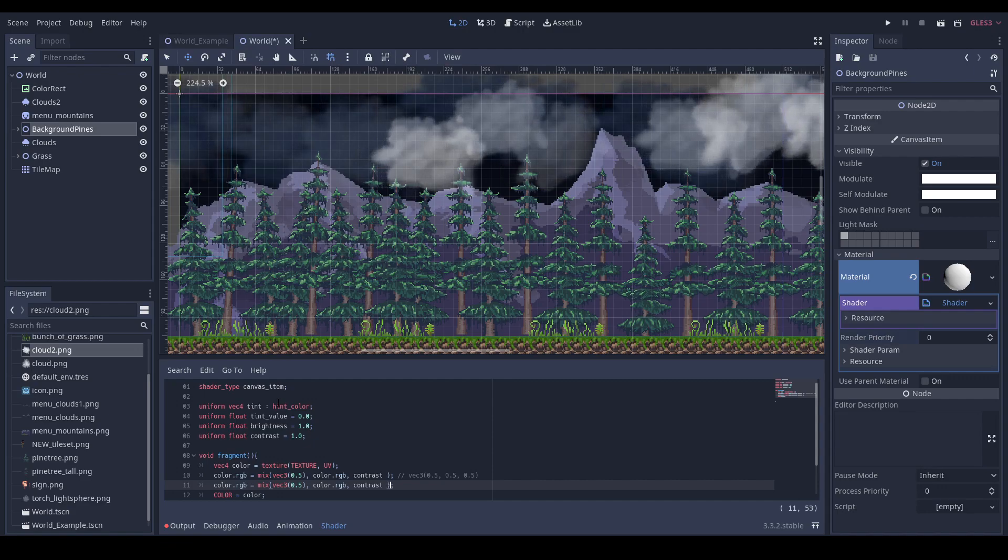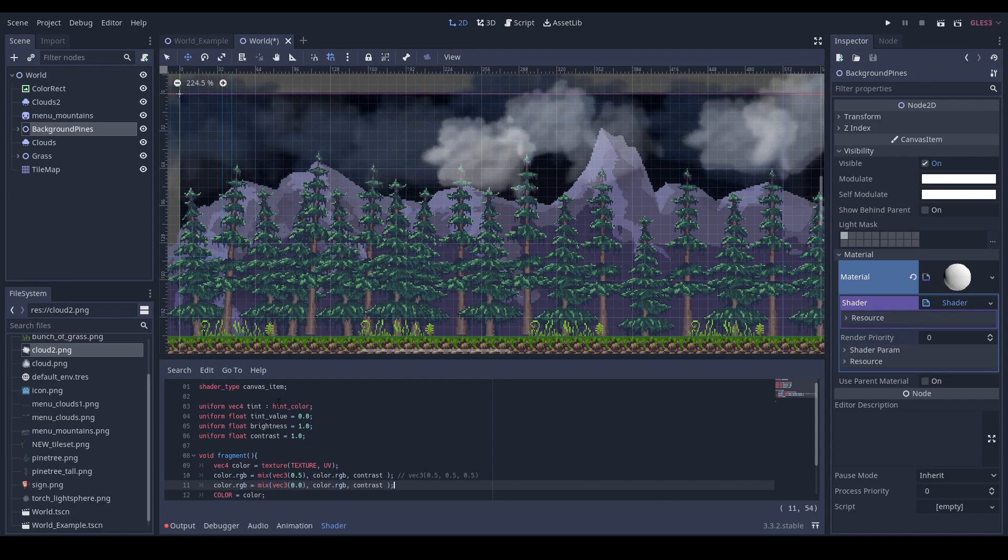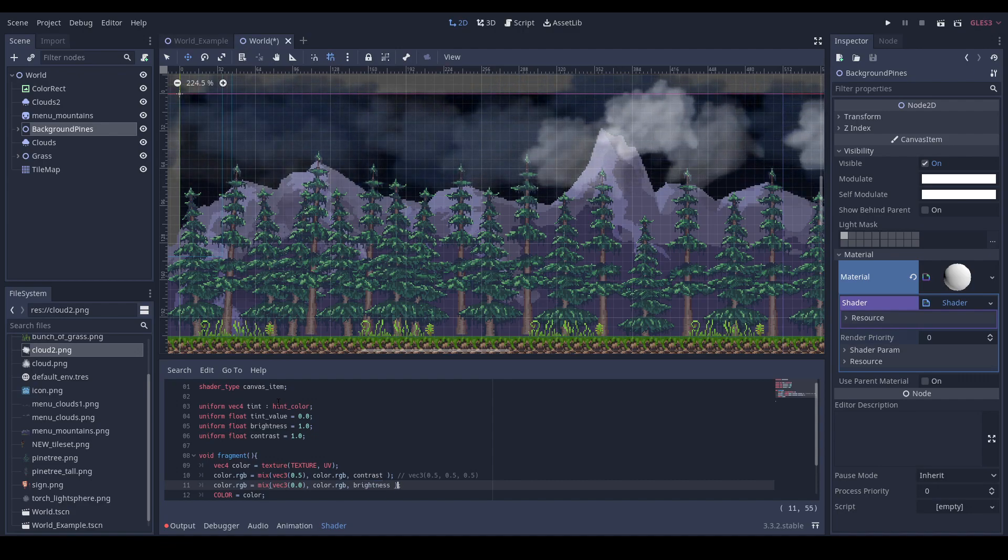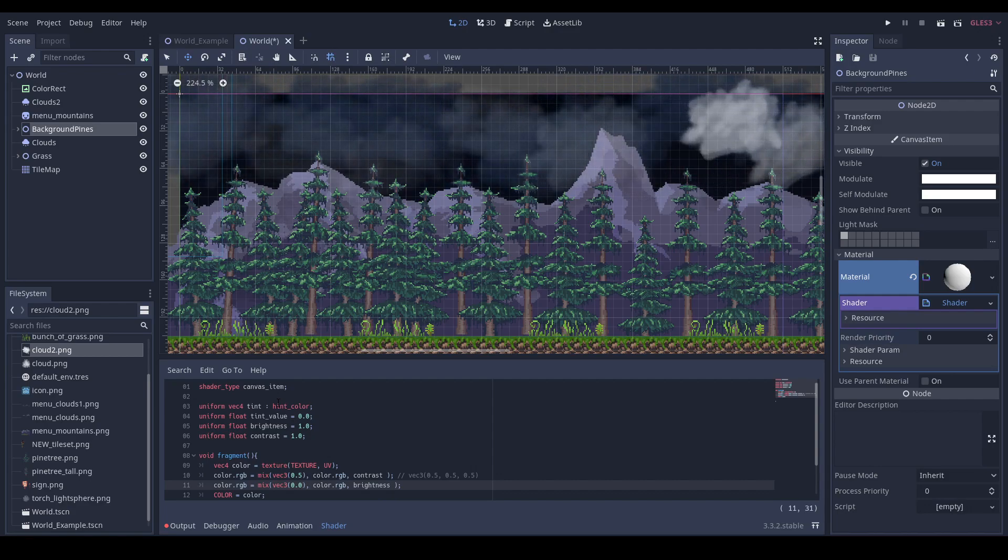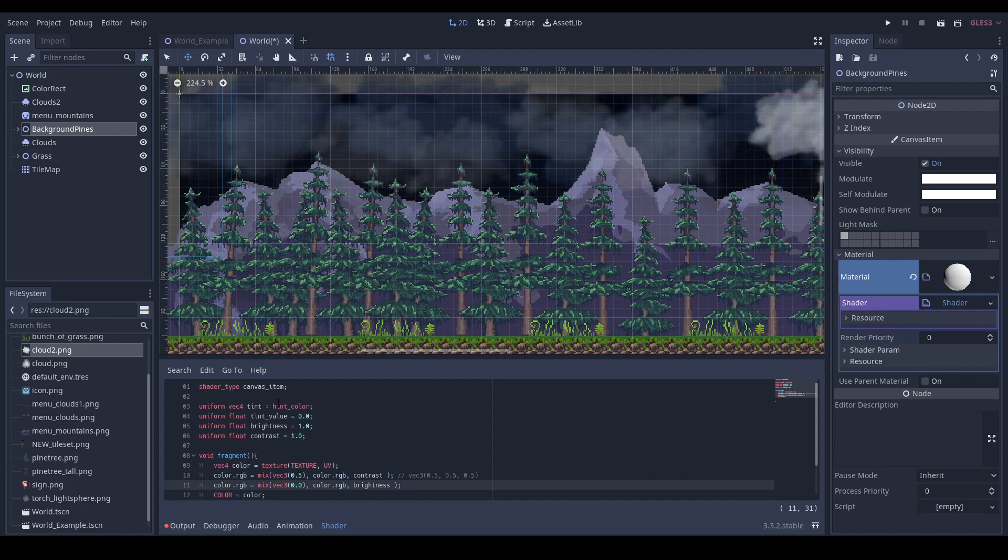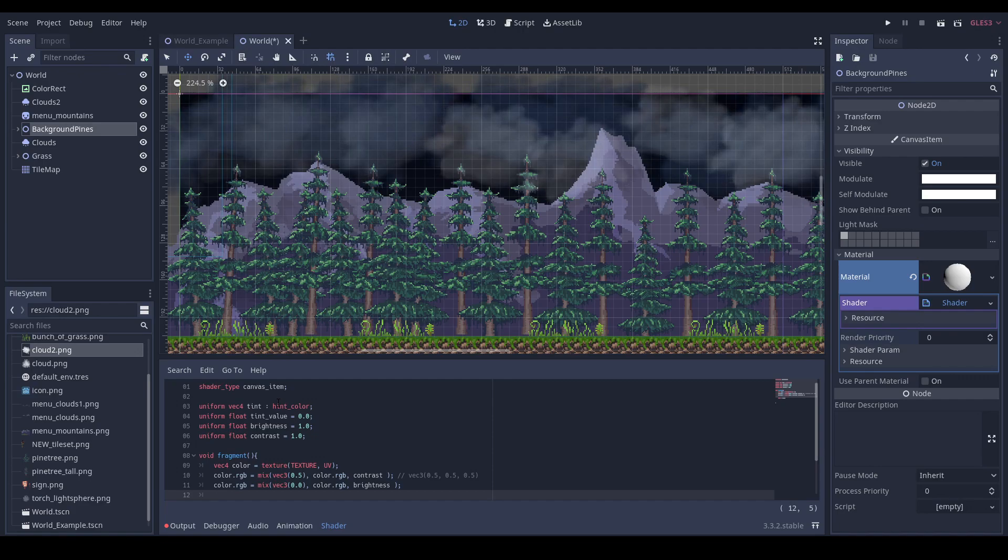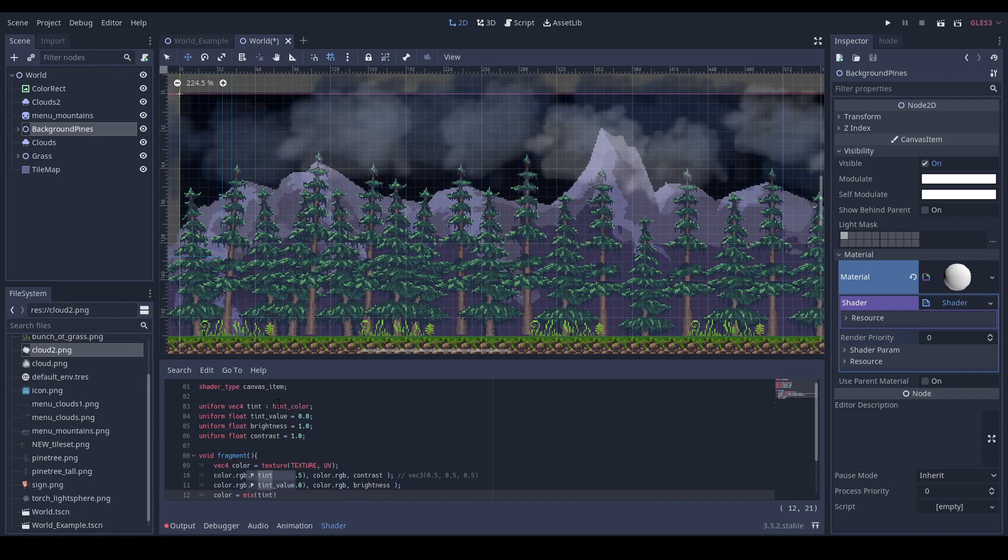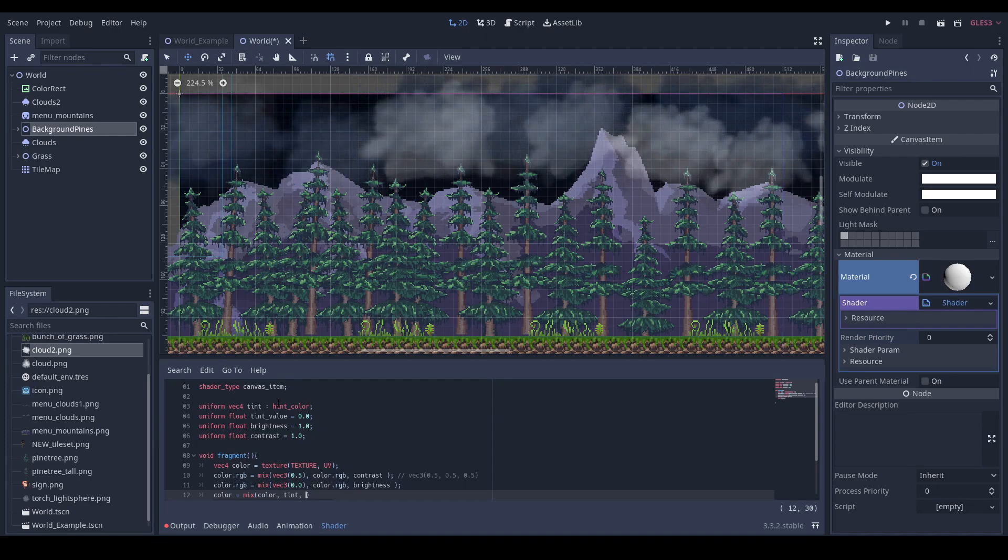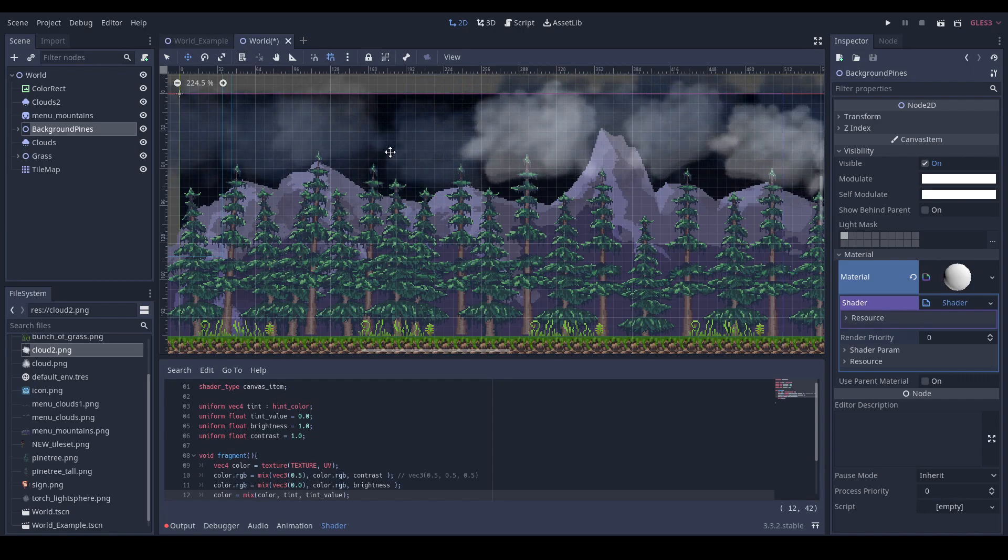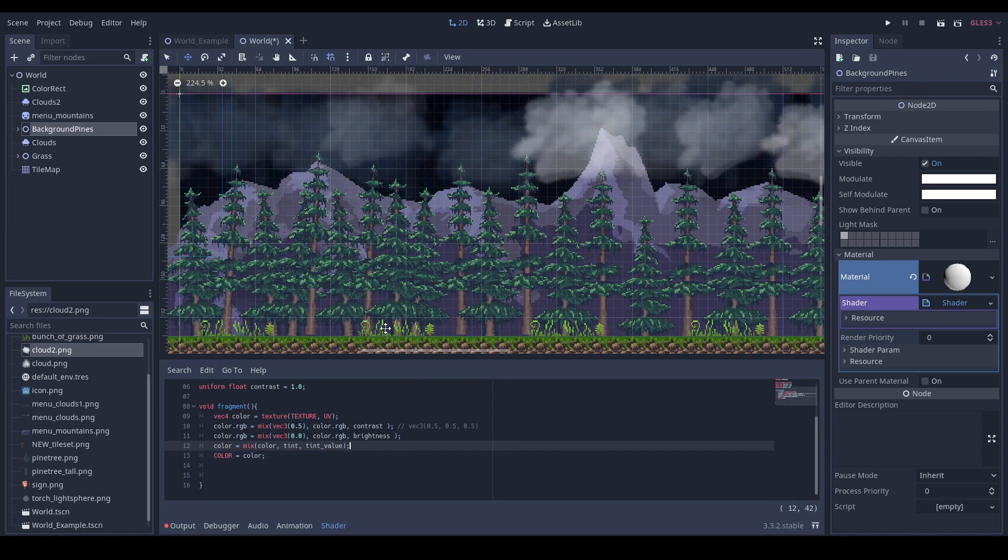Very similar thing with brightness. But this time we are mixing the current pixel color of our texture with black color. Next we will apply the tint to our color, so also mix tint by the tint value. Nothing has changed and that's good this time.